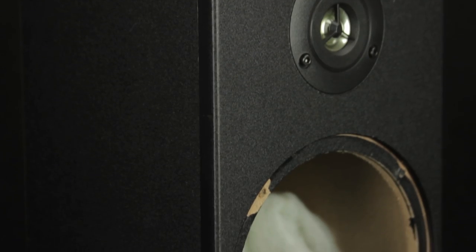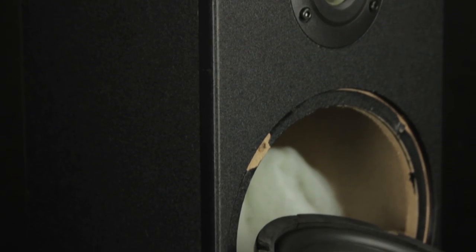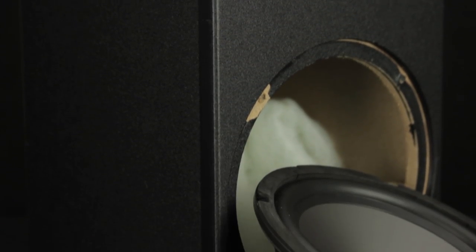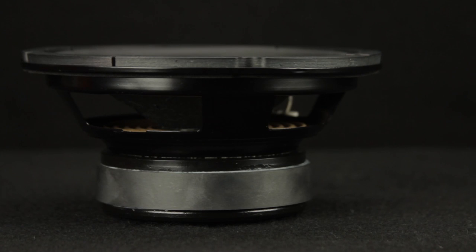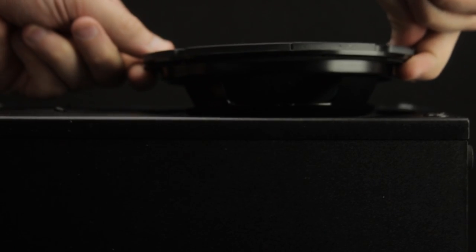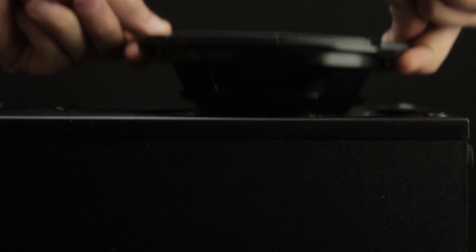There are a couple of things you want to keep an eye out for when replacing a speaker. First is the depth of the speaker. Make sure you have enough room to actually fit it all the way into the cabinet.